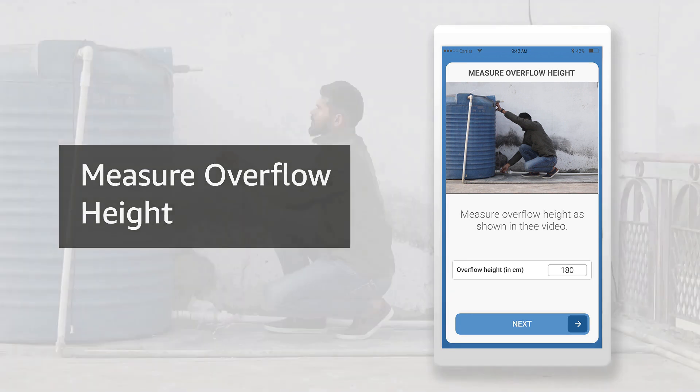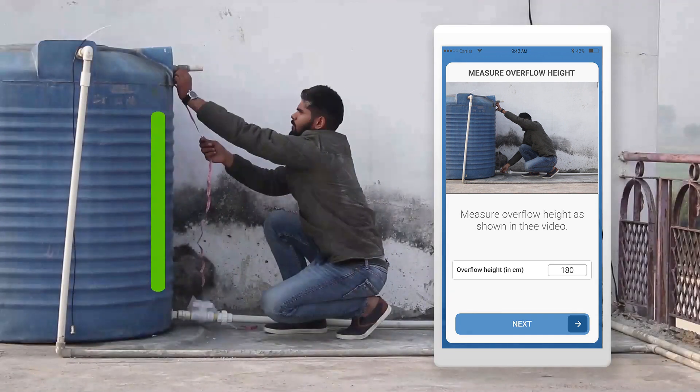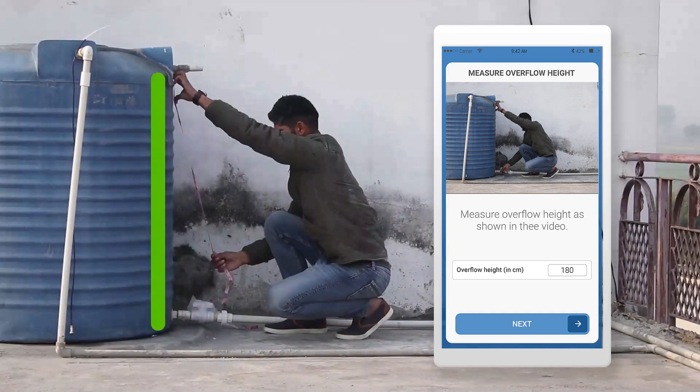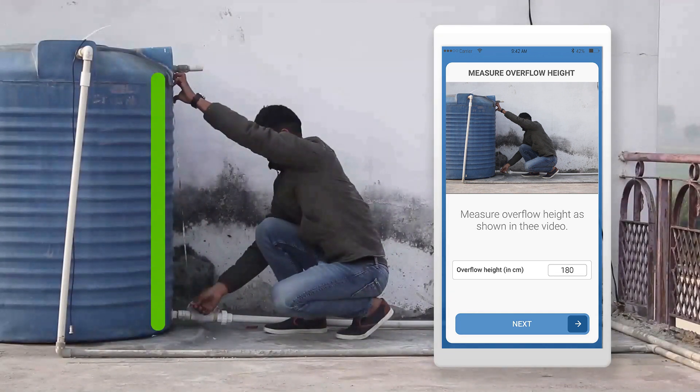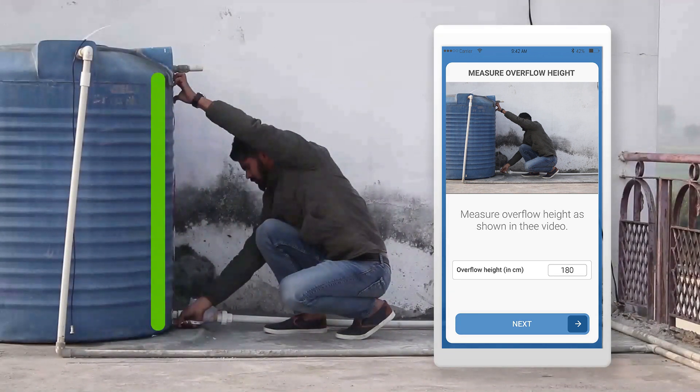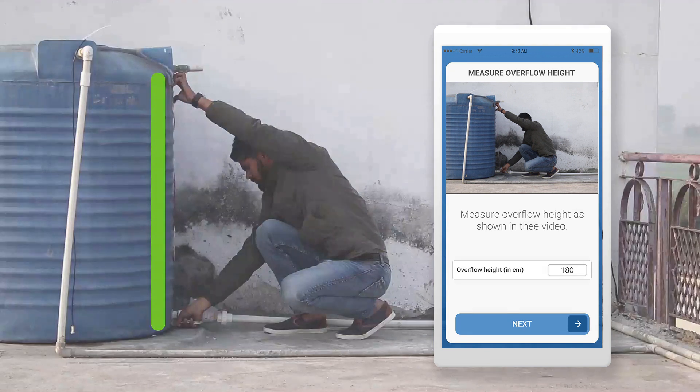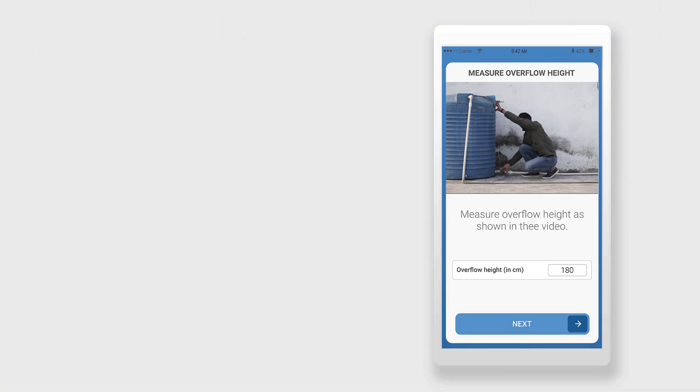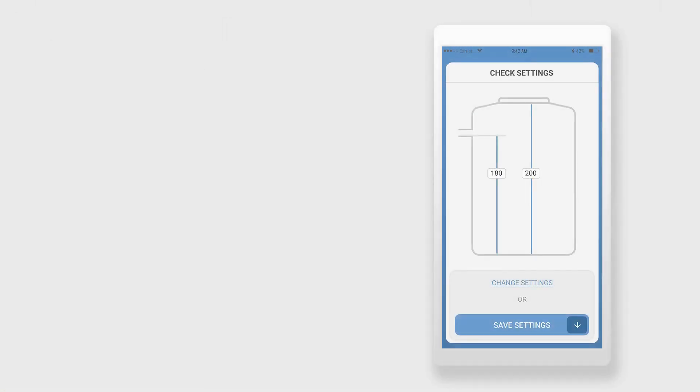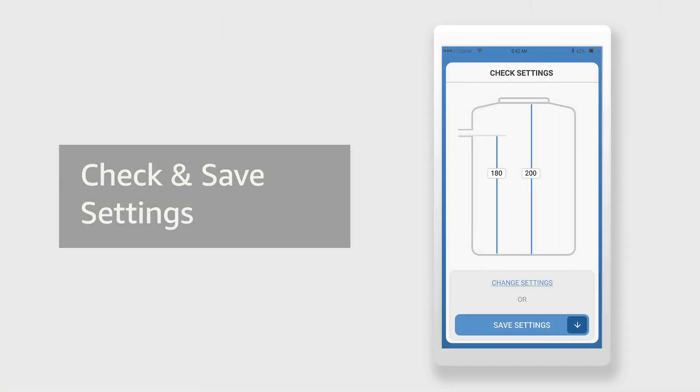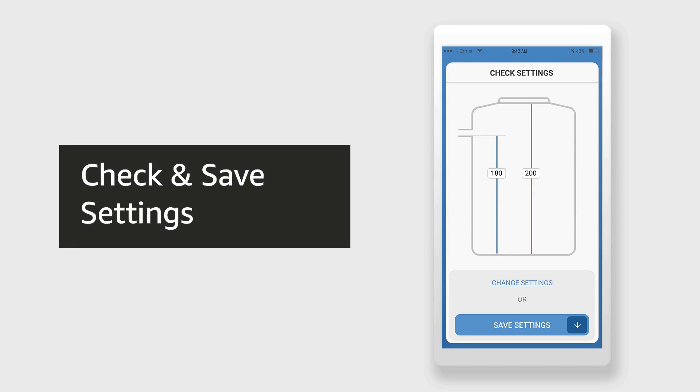Similarly measure the overflow height. This is the height of the tank from the bottom to the overflow pipe on your tank. Enter this value in the app and click next. Now you can see the heights on the screen. Verify and click on save settings.